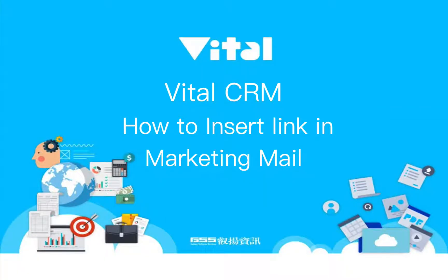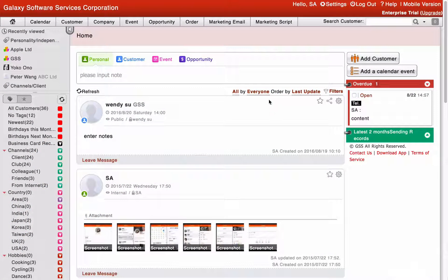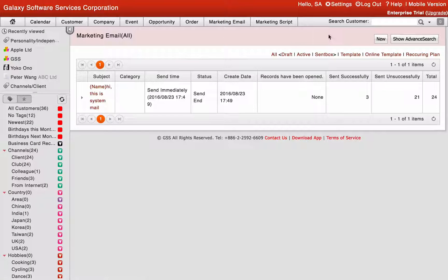VitalCRM: How to Insert Link in Marketing Mail. Please click the Marketing Mail, then click the New button to start creating.